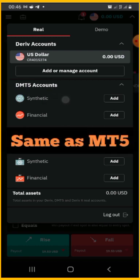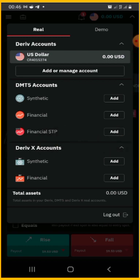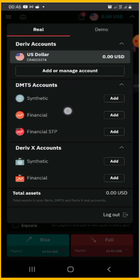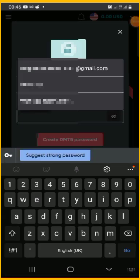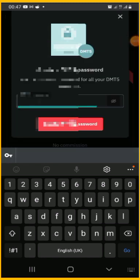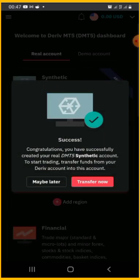You need DMT5 to start trading on synthetic indices instead of the derivative X or Leaf X account, which is for CFD. If you register through the link in the description of this video, it will lead you directly to the synthetic aspect which is DMT5. Click on 'Add Synthetic.' Financial STP is for stock indices and currency pairs. You'll need to create a password — this password is needed on your MT5. Remember this password when you want to log into your MT5 account. After creating your password, tap 'Create Password,' and you will have successfully created a DMT5 synthetic account.